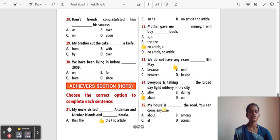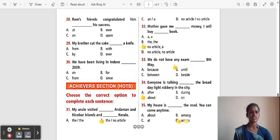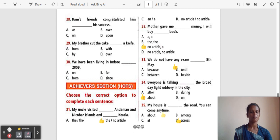Question 35: My house is ___ the road. You can come anytime. Options: About, Among, At, Across. The correct answer is 'Across'. 'Across' means from one side to the other. My house is across the road — you can come anytime.